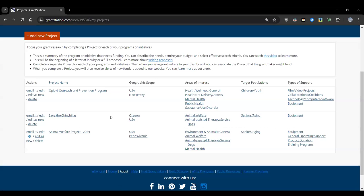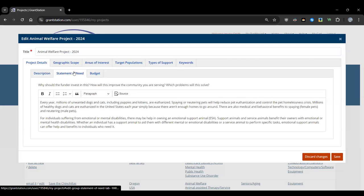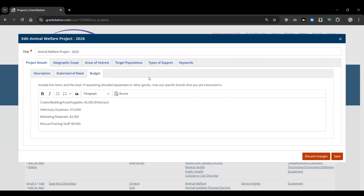Opening the sample project — an animal welfare project for 2024. The scenario: a project focused on expanding pet adoption, humane education, spaying/neutering, and animal cruelty interventions. Some animals are rehabilitated and trained as emotional support animals for seniors at independent and assisted living centers. The project description doesn't need to be fancy — it's a high-level overview. The statement of need tab helps identify keywords to guide research.